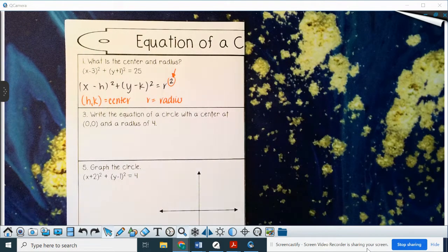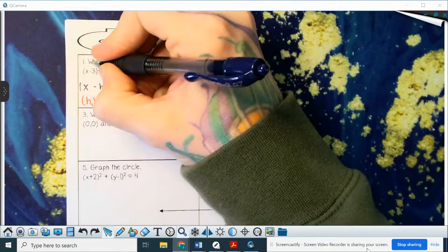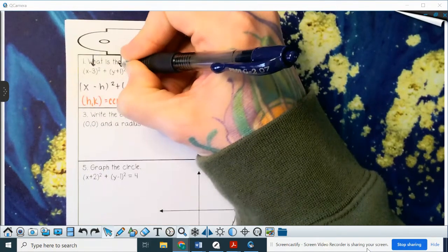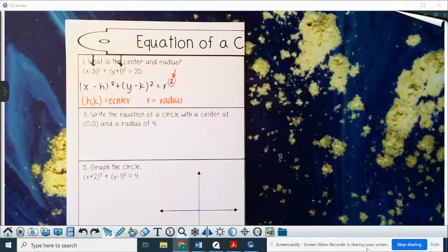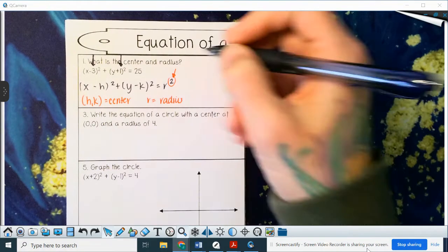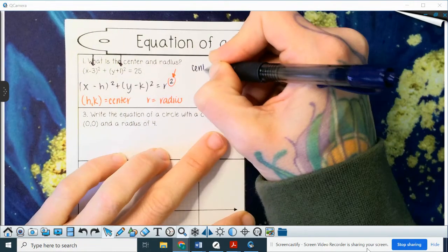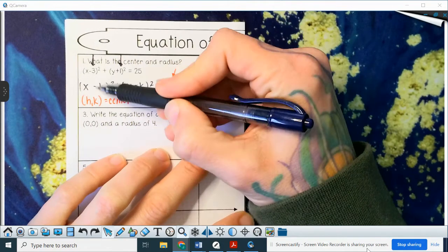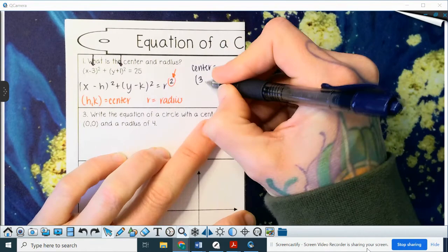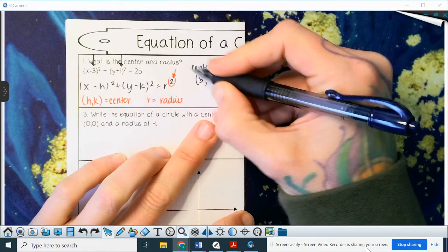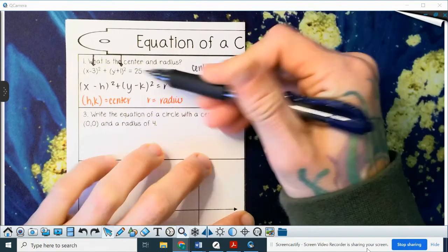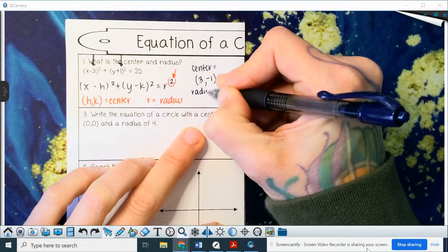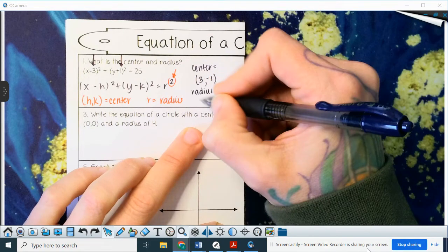We're going to pull out our h value and our k value, making sure we pay attention to the sign in front of it. Our center is going to be positive 3, because there's a minus sign and that's what's supposed to be there. There's a plus there, so that means it's negative 1 because minus a negative makes a plus. Our radius is the square root of 25, which means our radius is 5.